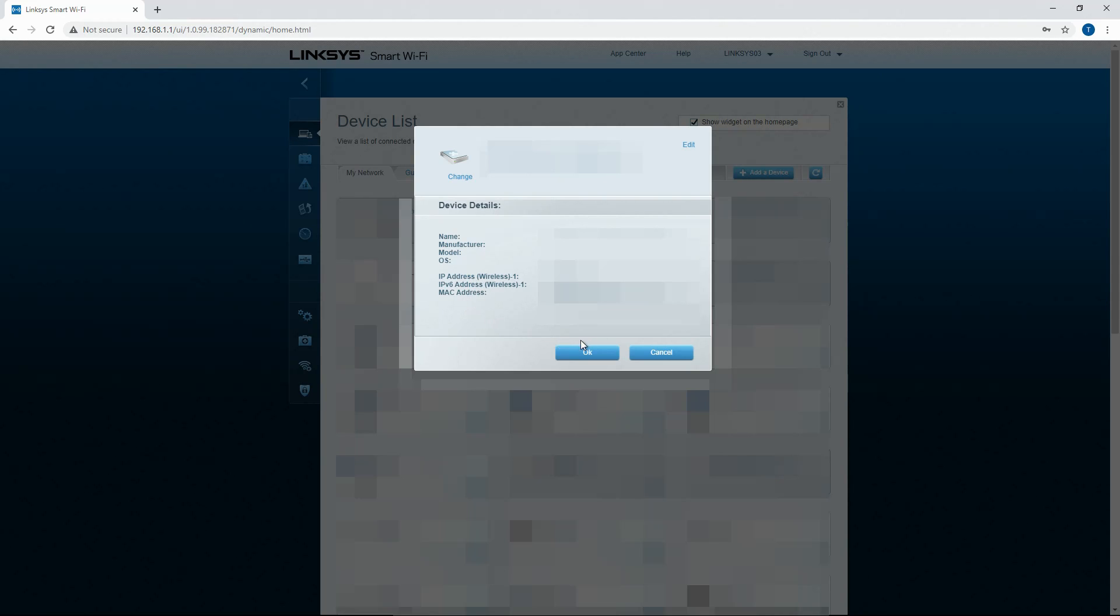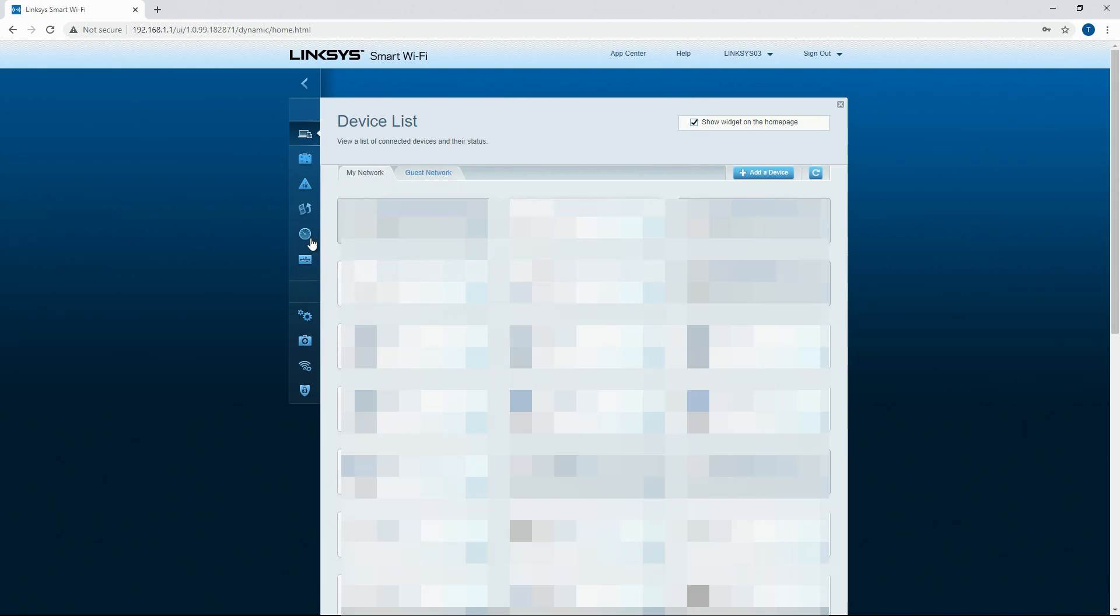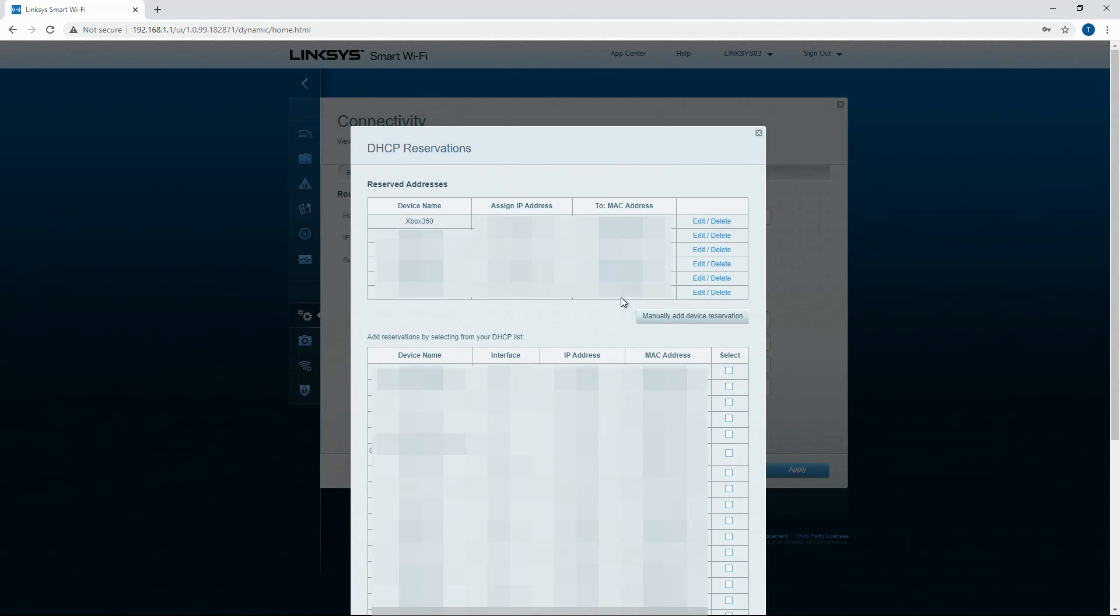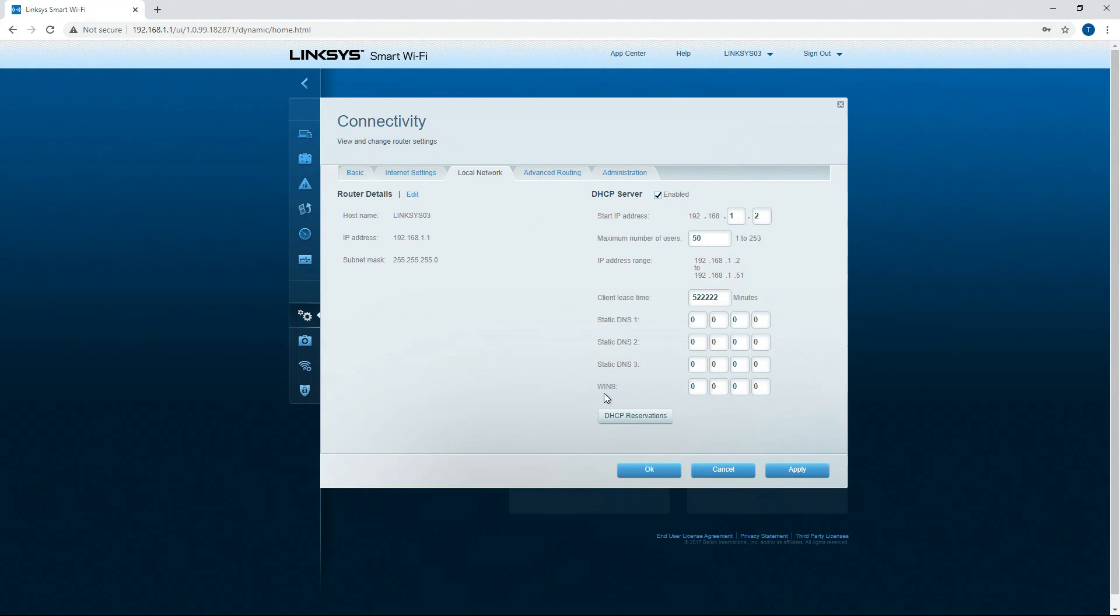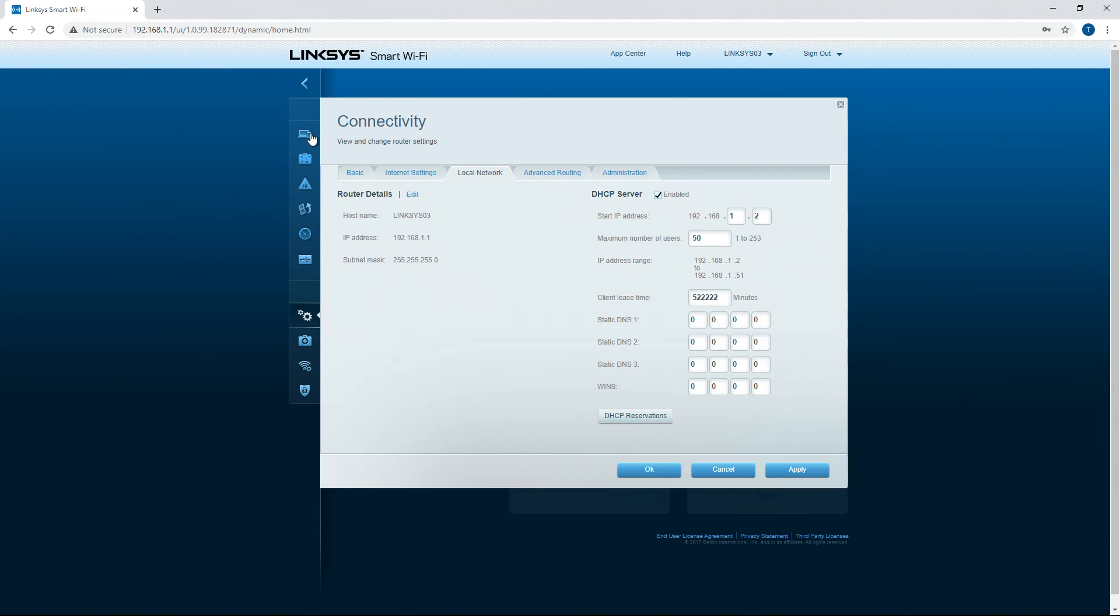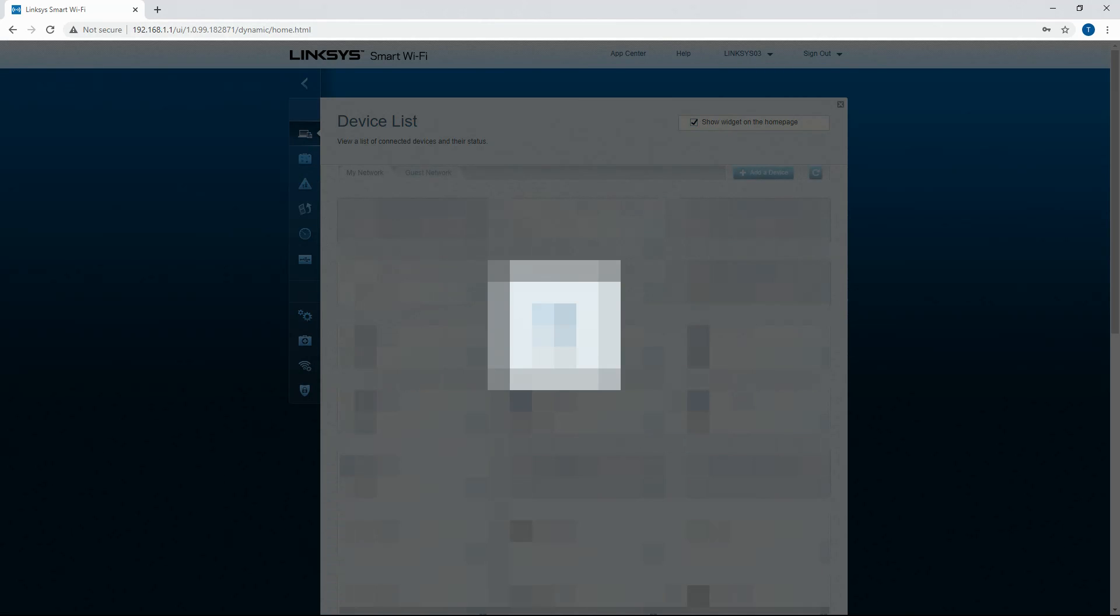So when you want to port forward, you want to find that number, you want to come back to this interface and connectivity and local network, you want to click DHCP reservations, and you want to reserve that IP address to that device only based on its MAC address once you find the IP address in device list.